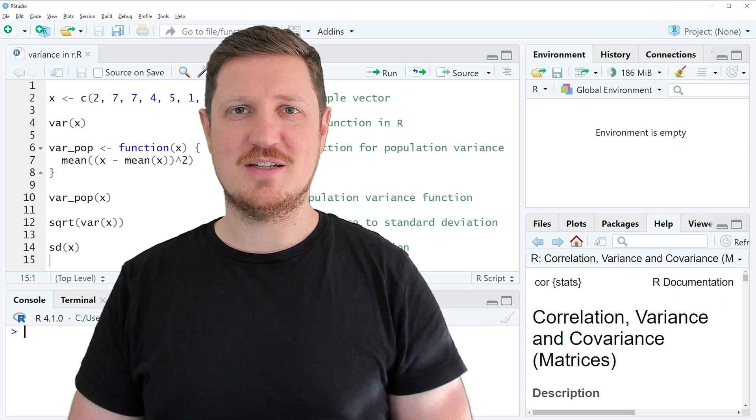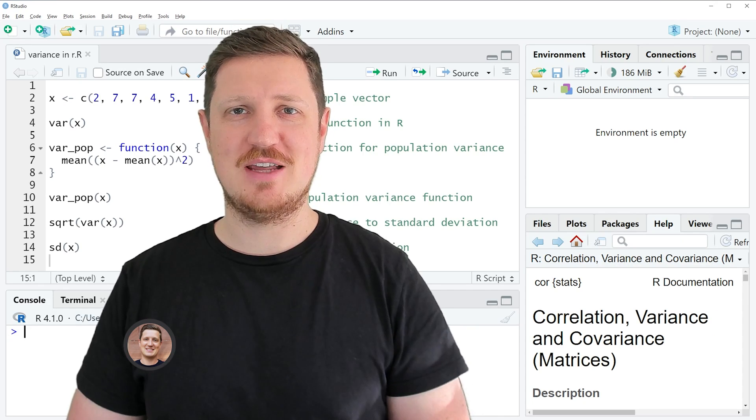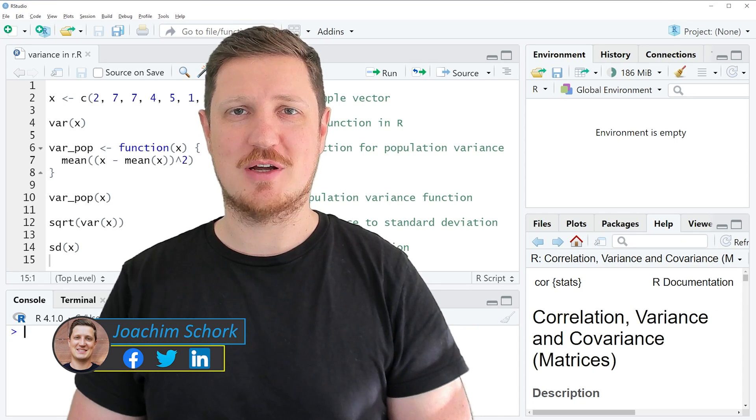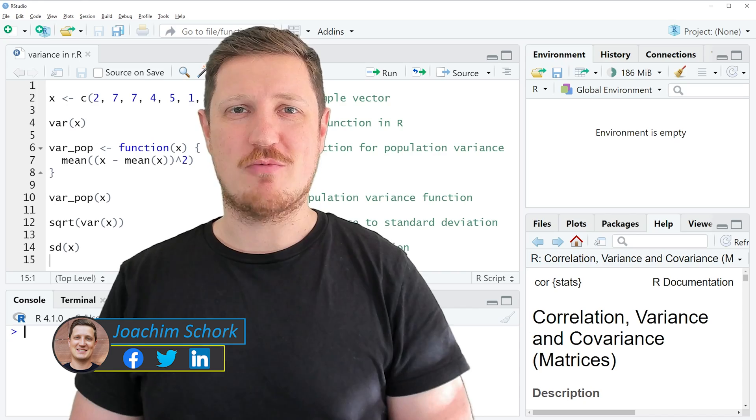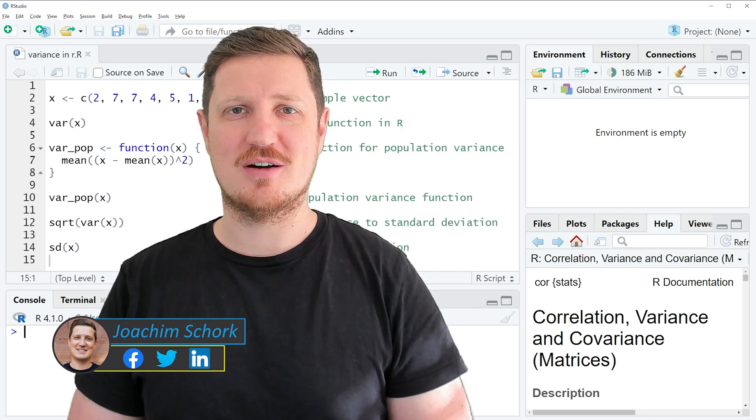This tutorial explains how to calculate the variance in the R programming language. So without too much talk, let's dive into the R code.